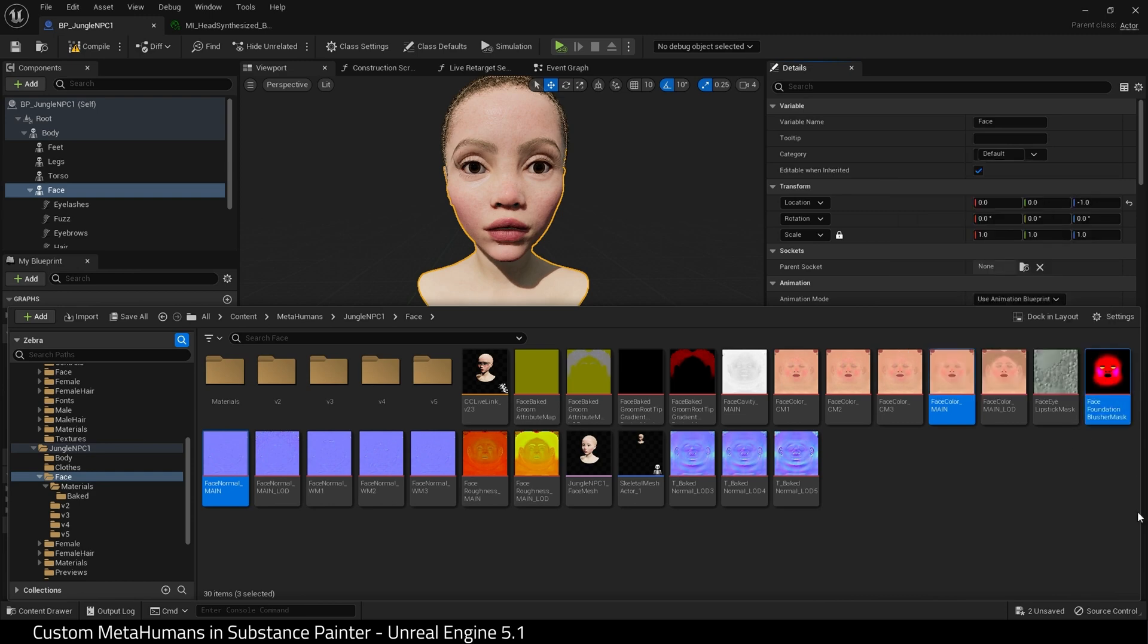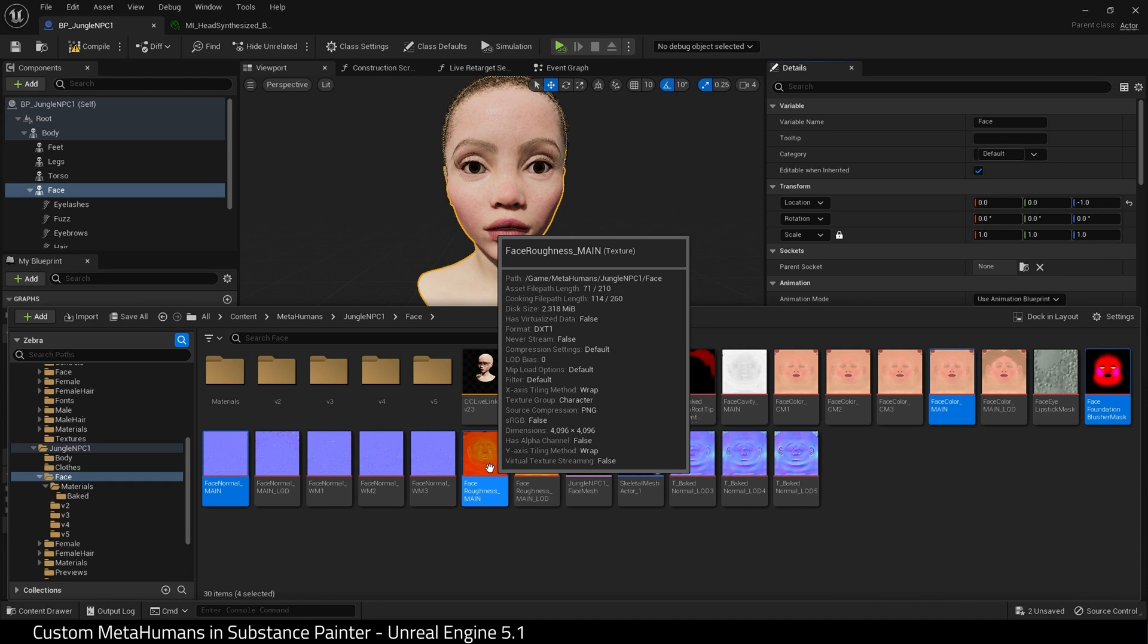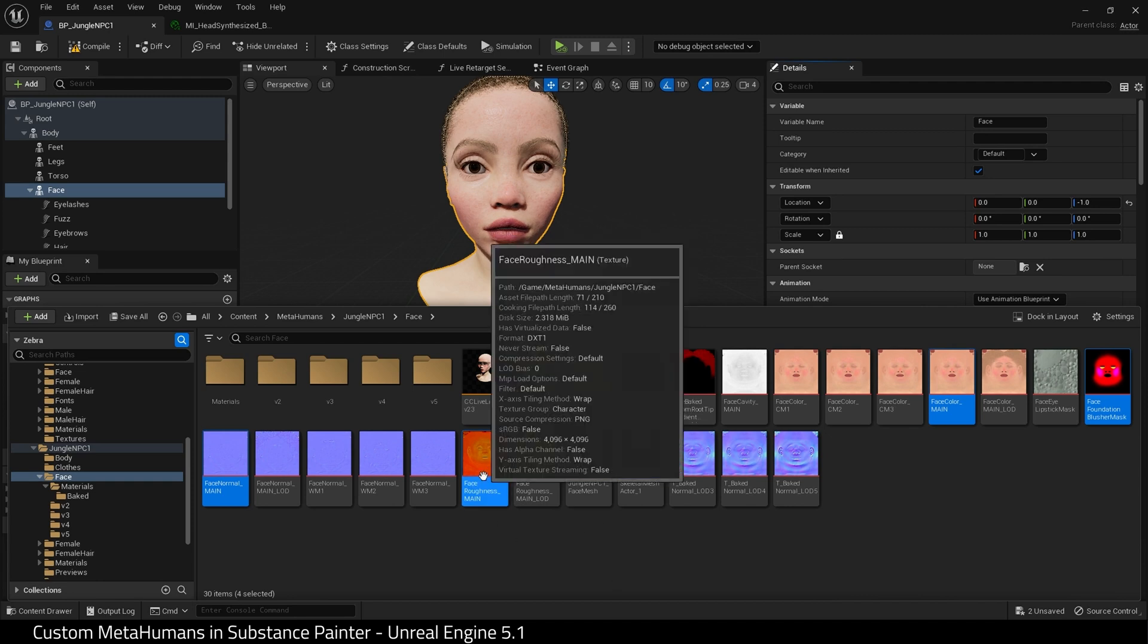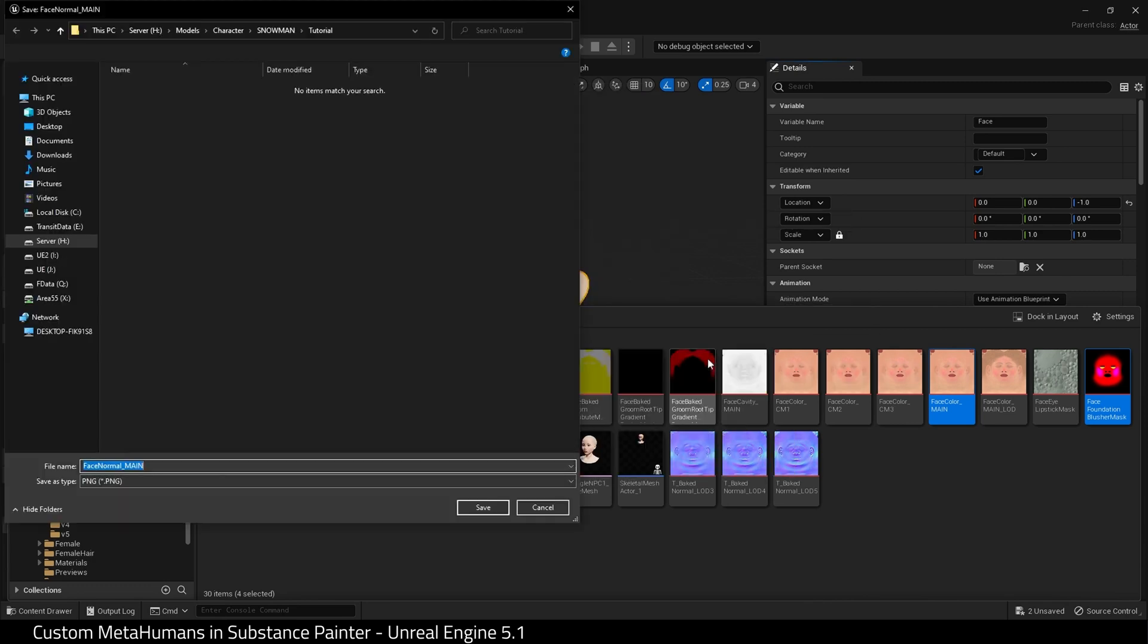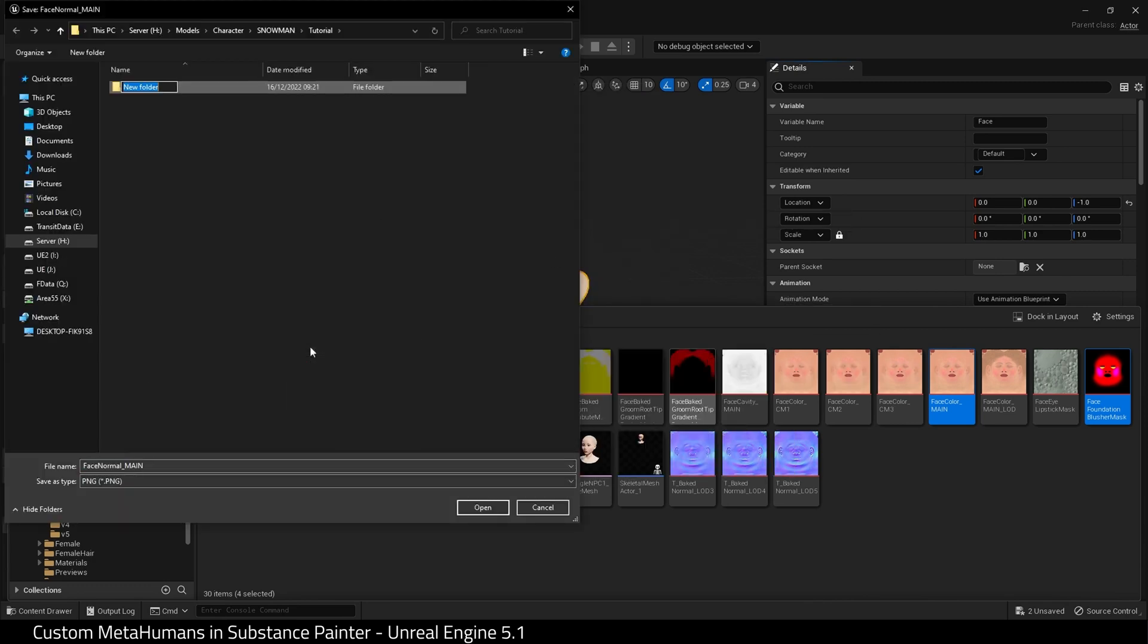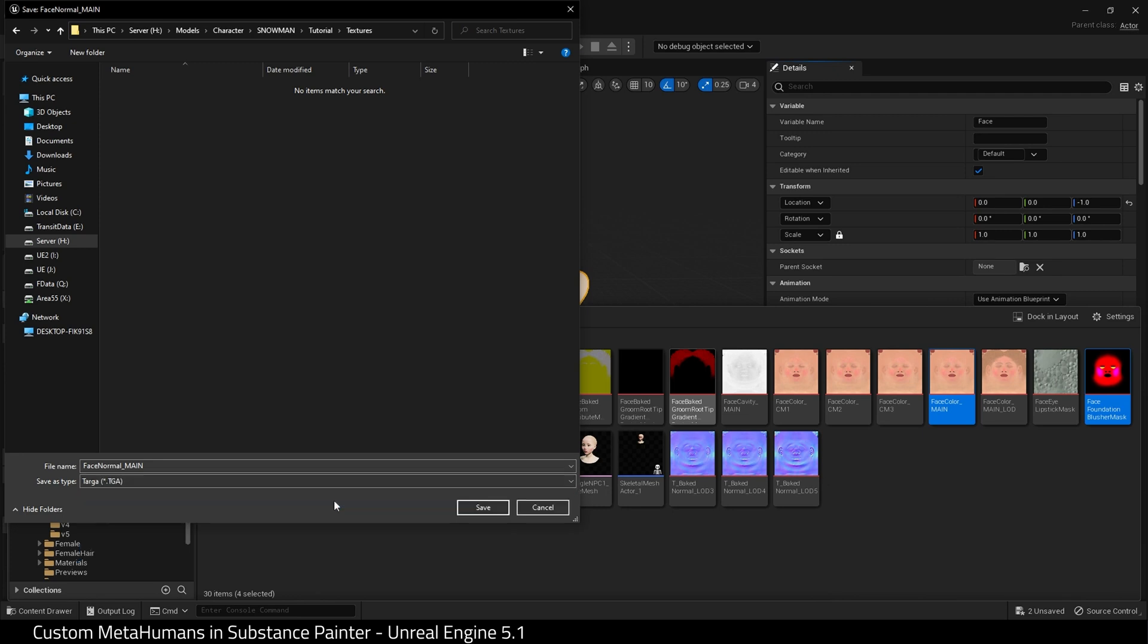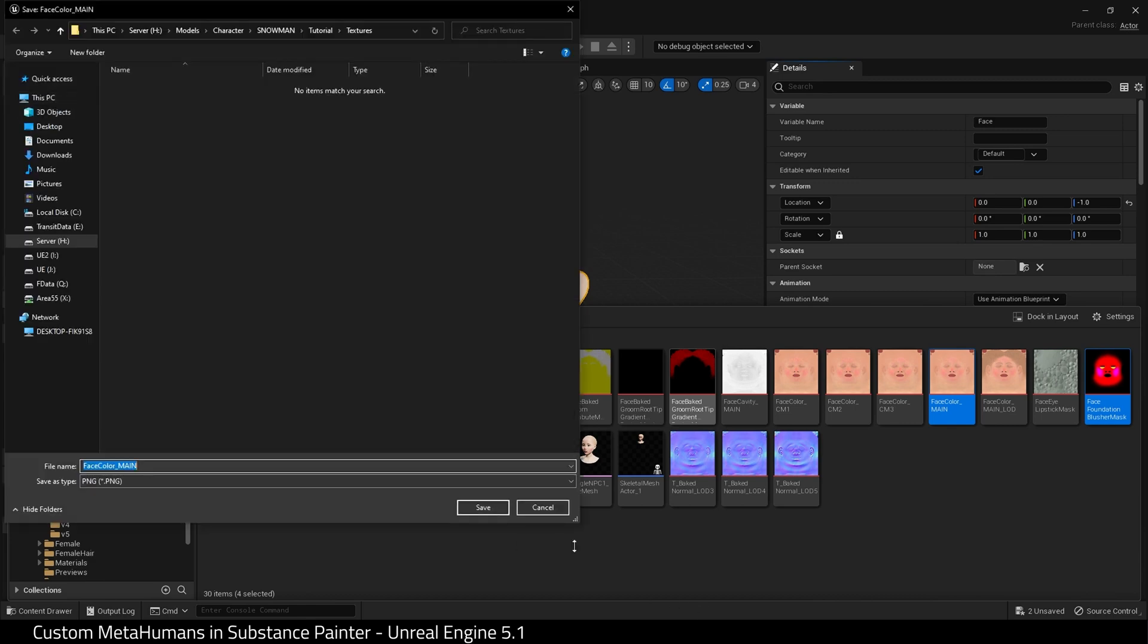Find Face Column Main which is our base color. I'm going to choose the Face Foundation Blusher Mask, the Normal and Roughness, and I'm going to export these. I'm going to create a new folder to store these in, name it Textures, and I want to save as a Targa file. That's just how I work, you can use PNG.